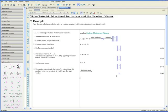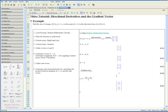So we know that the unit vector u colon equals b minus a divided by 5 is the unit vector. And that's the direction we would like to find the rate of change at point a.